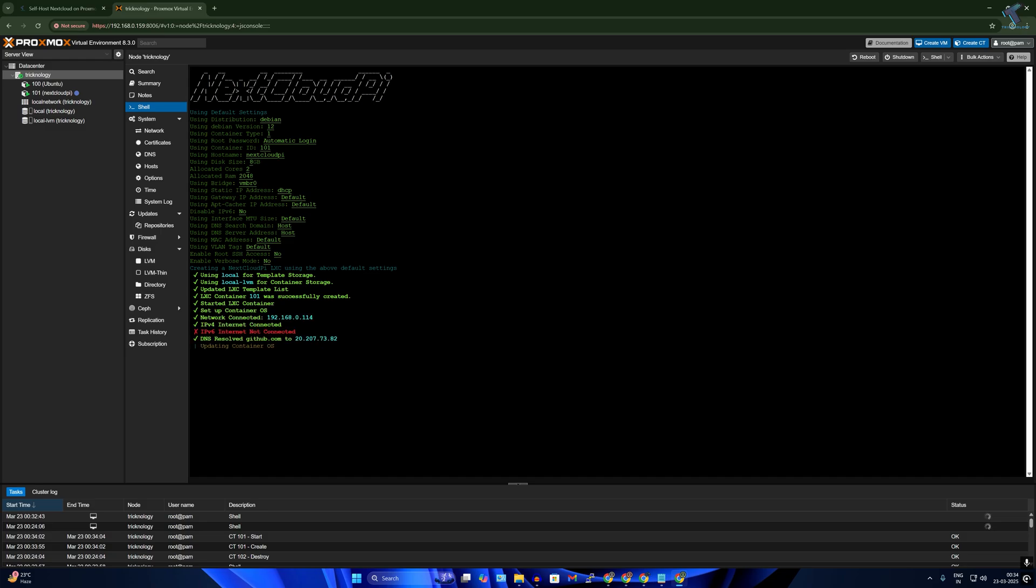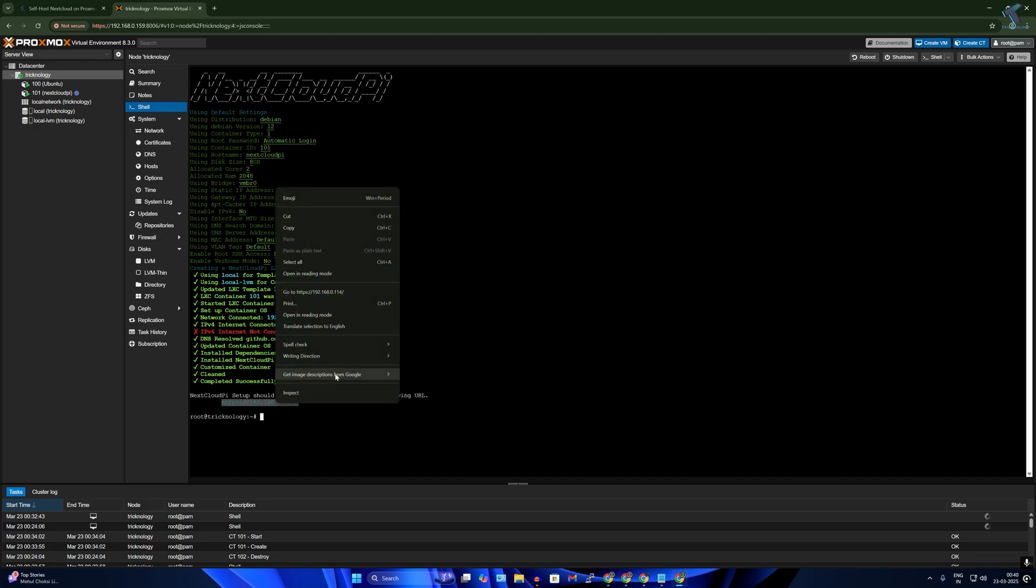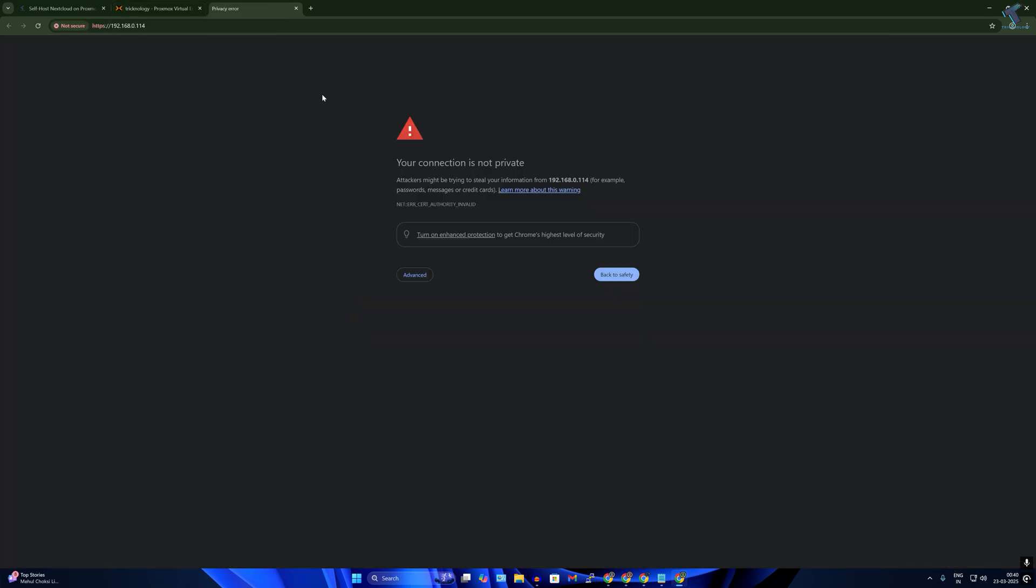After installation is done you will get the IP address. Simply copy that IP address and open it in your browser.